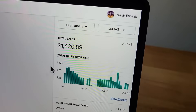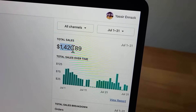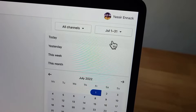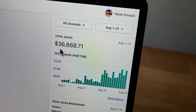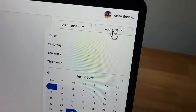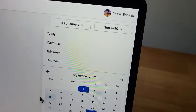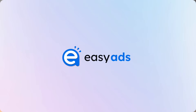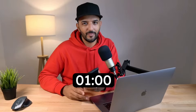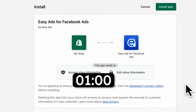In less than one minute, I'll show you how to turn your Shopify store from this to this — to almost crossing six figures in the third month. All you need is a good advertising funnel that you can easily set up with the Easy Ads app for Shopify. Let's get started.